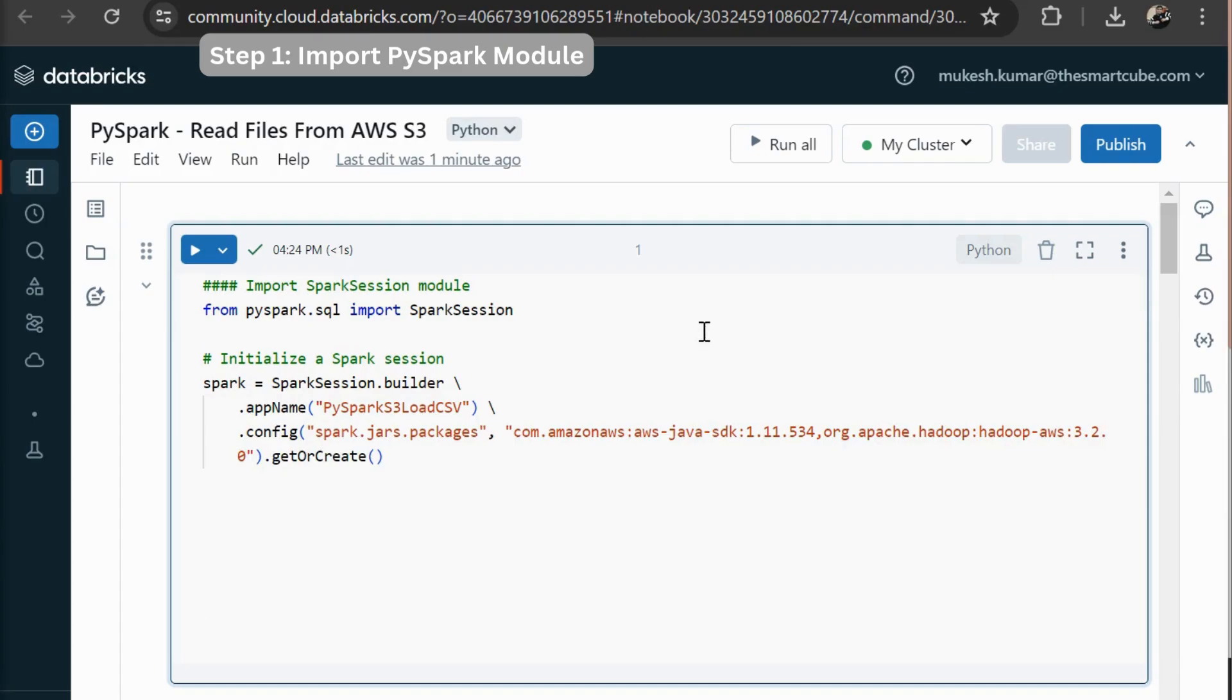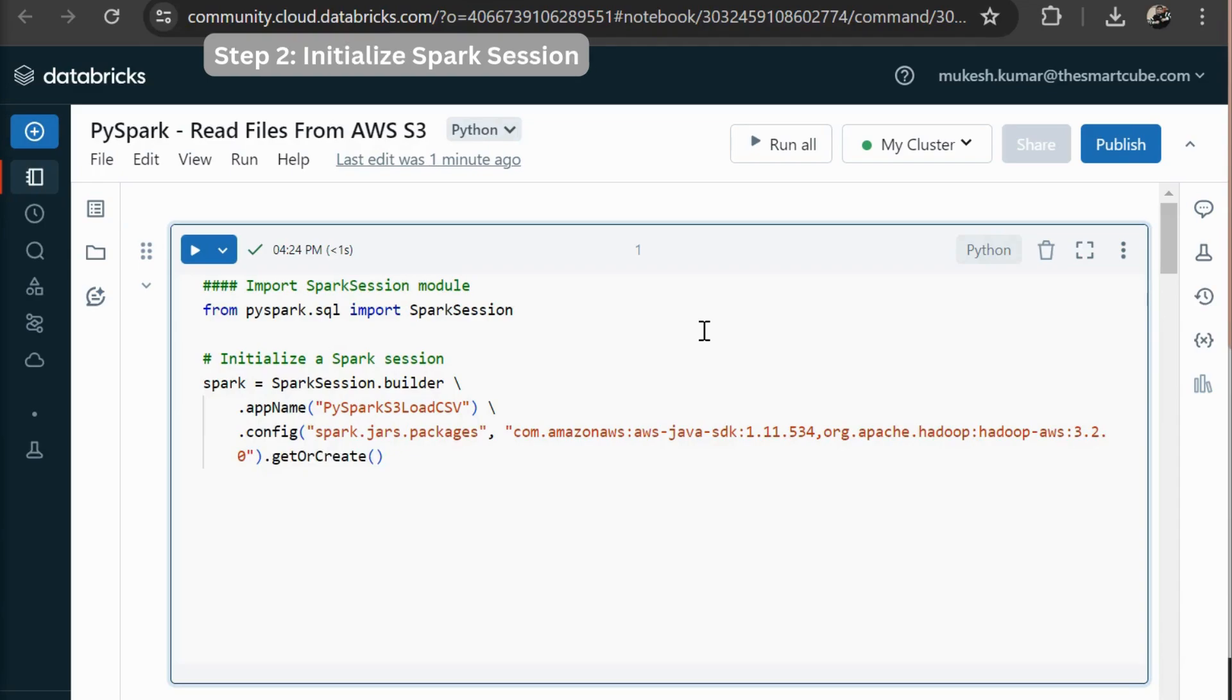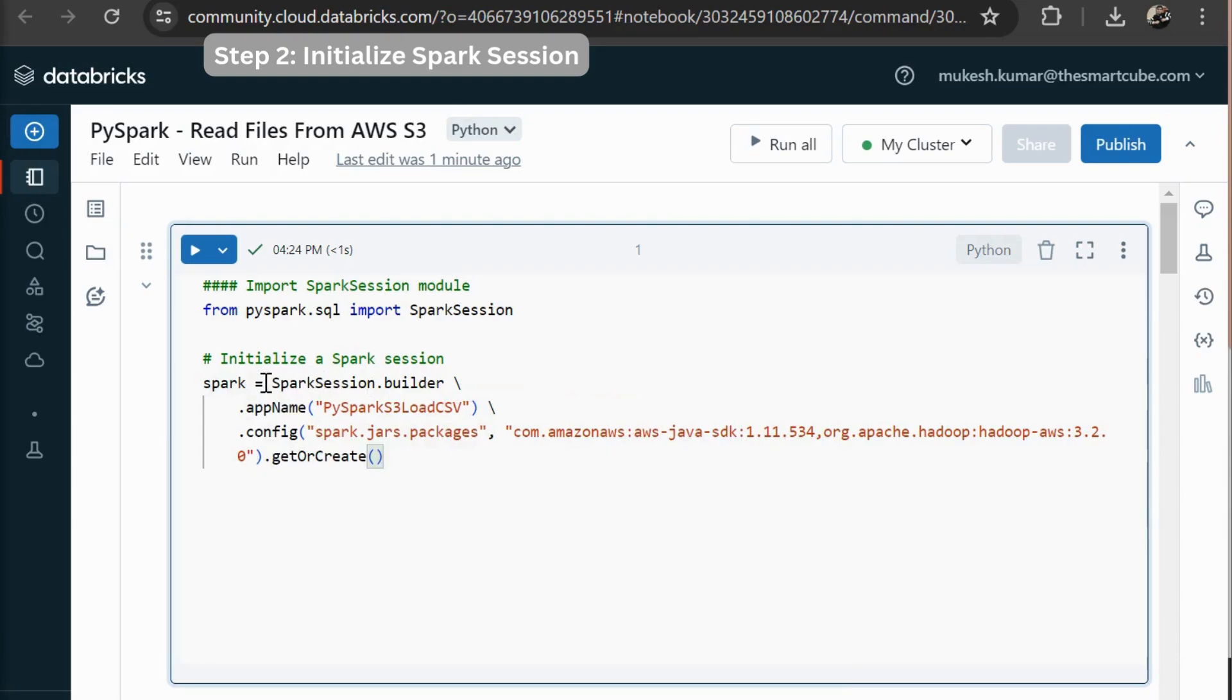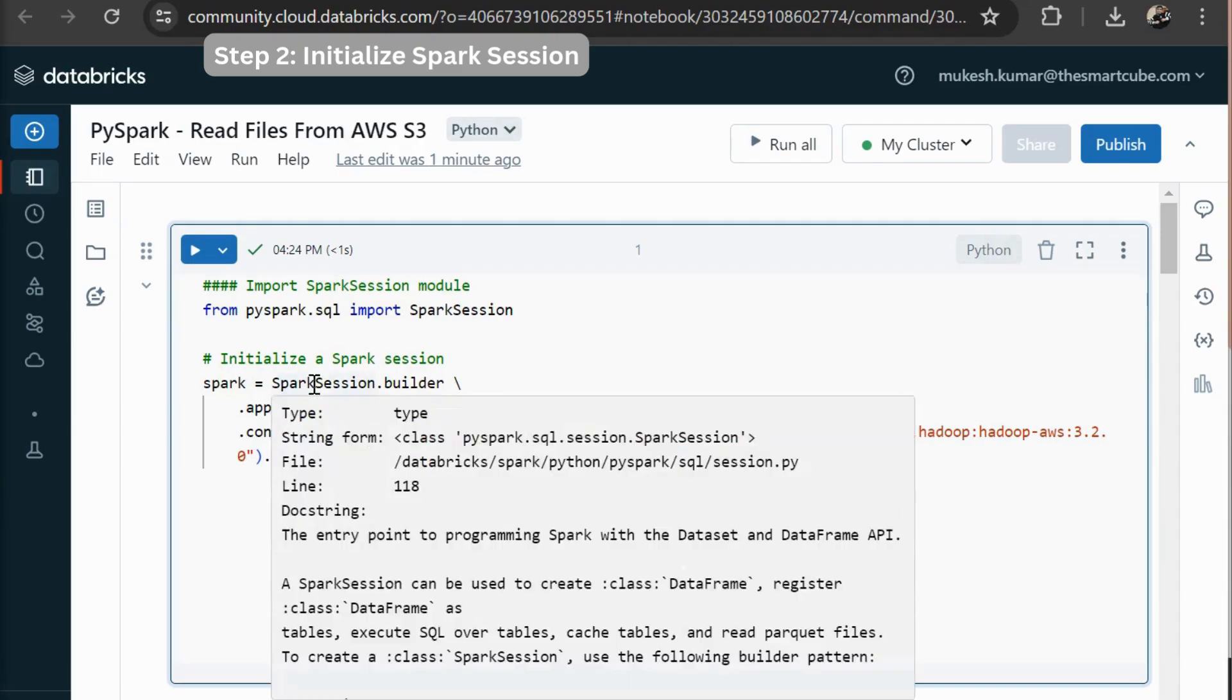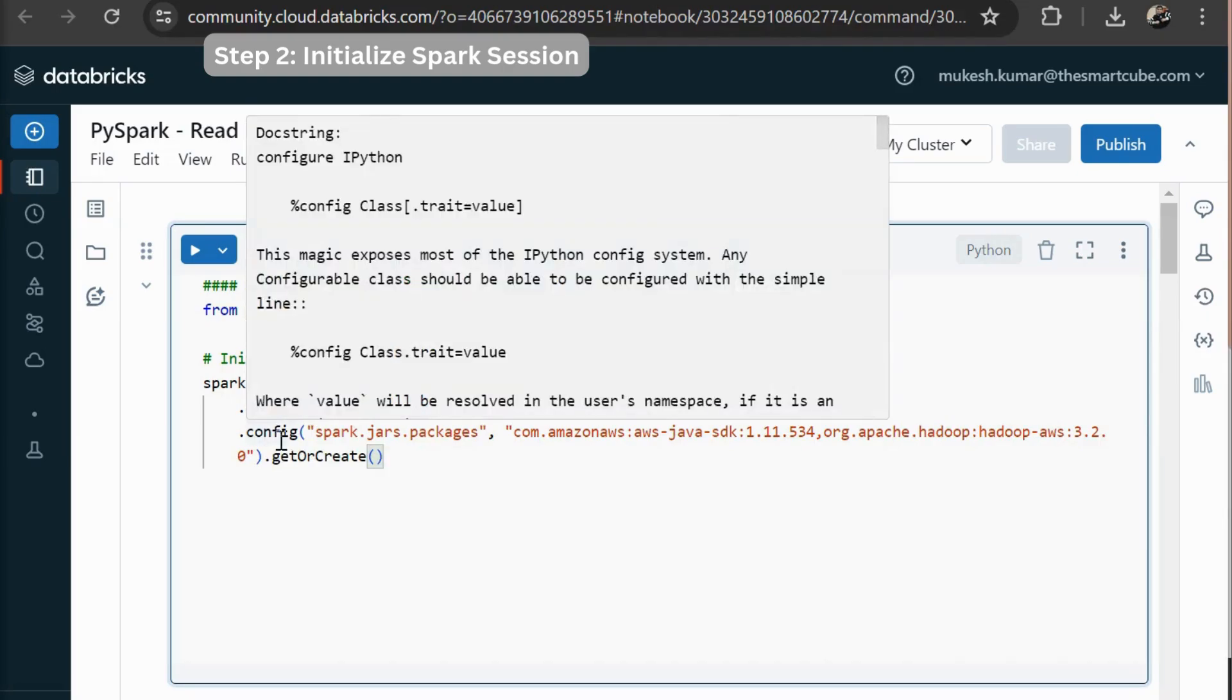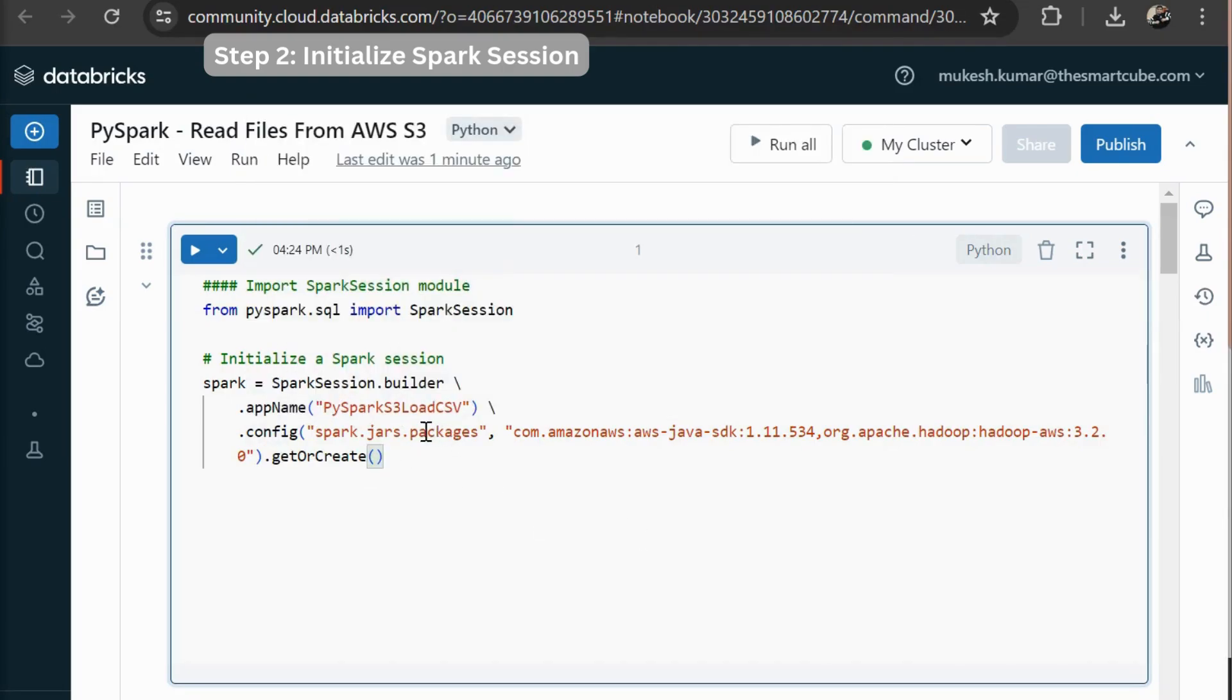So first step of this exercise is to import some Spark module. We are importing our Spark session module from PySpark.SQL. Then we are going to enslave our Spark session. So here I have created a Spark as a local variable. Then I am enslave my Spark session. That is Spark session dot builder. Then app name and then config dot config. So here we are utilizing some jar packages for Amazon AWS and then we are going to get or create our Spark session.